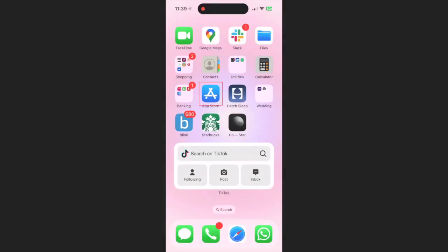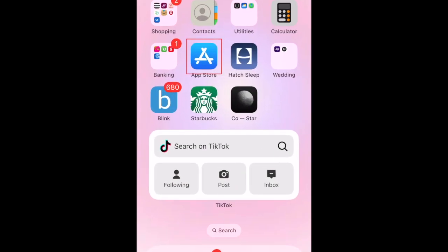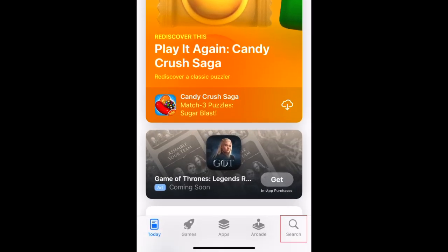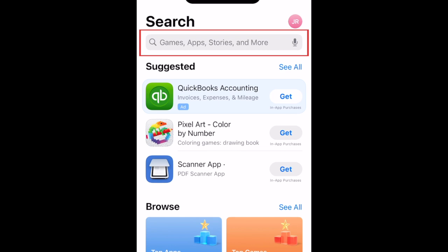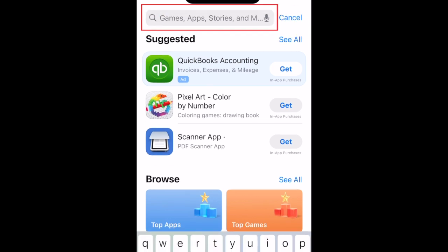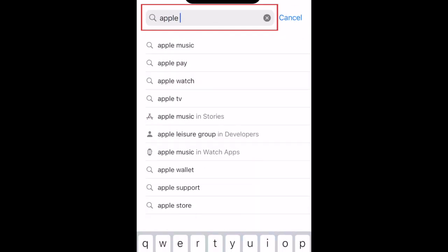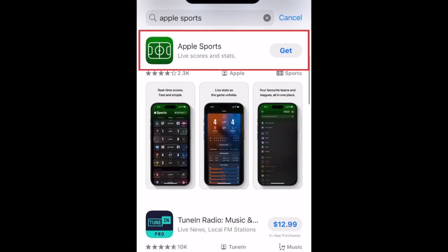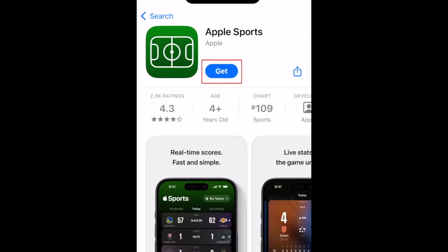To download Apple Sports, first open the App Store. Go to the Search tab, then type in Apple Sports at the top. Tap the Apple Sports app when it appears in the search results, then tap Get.